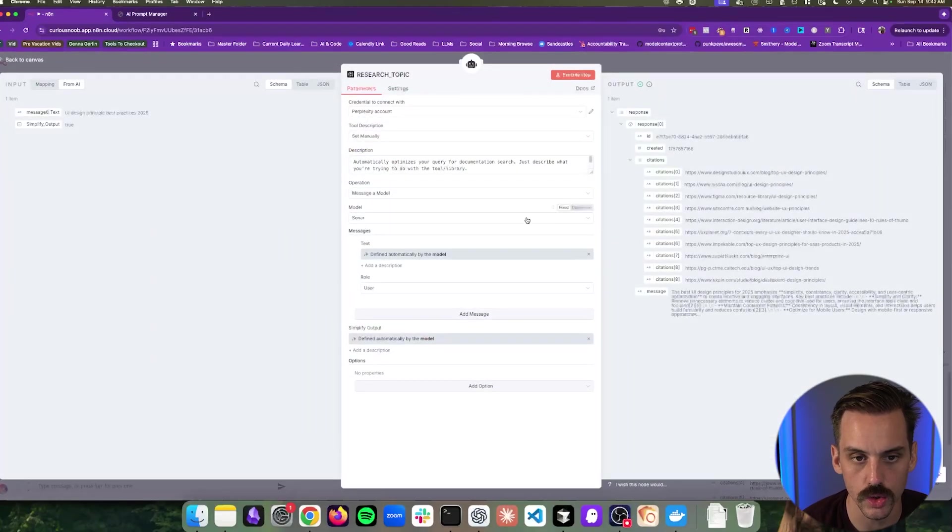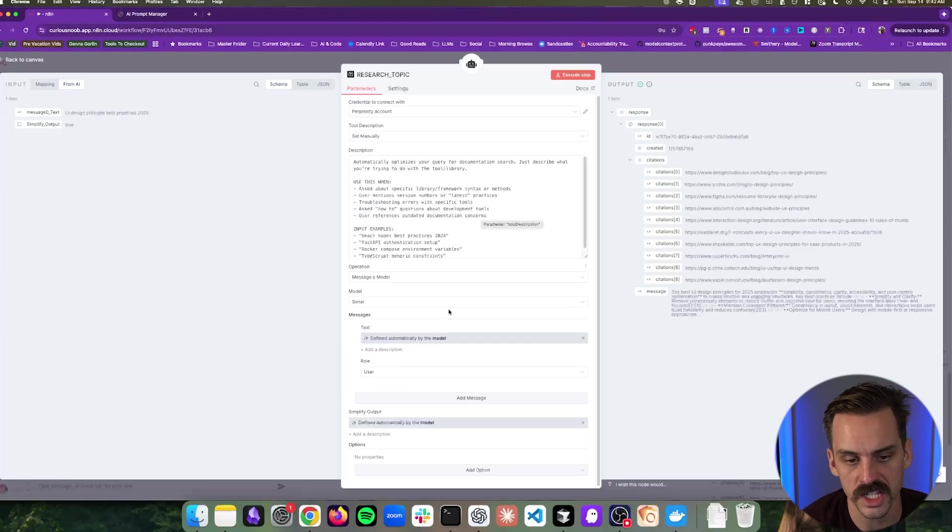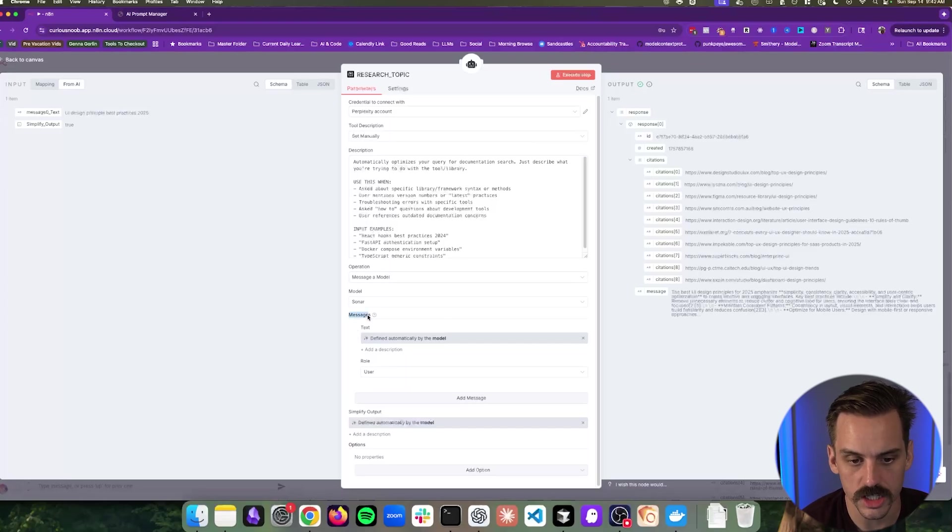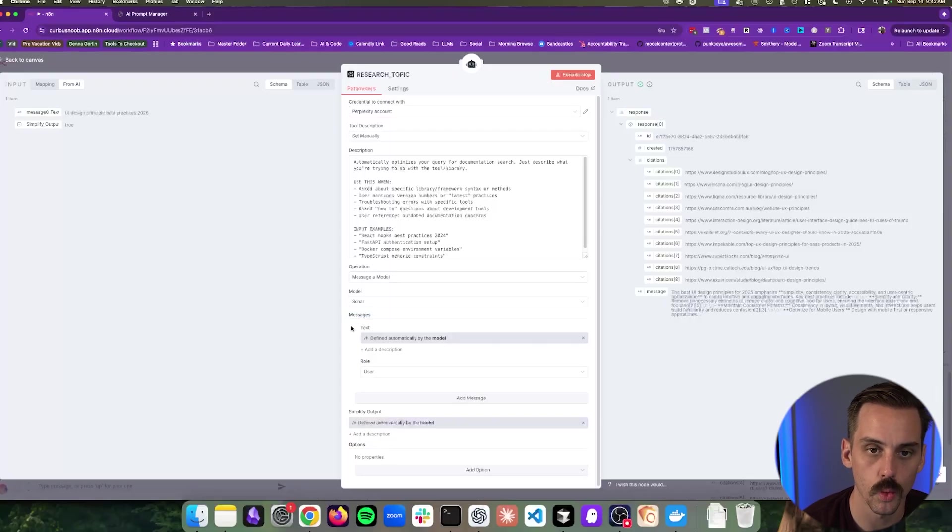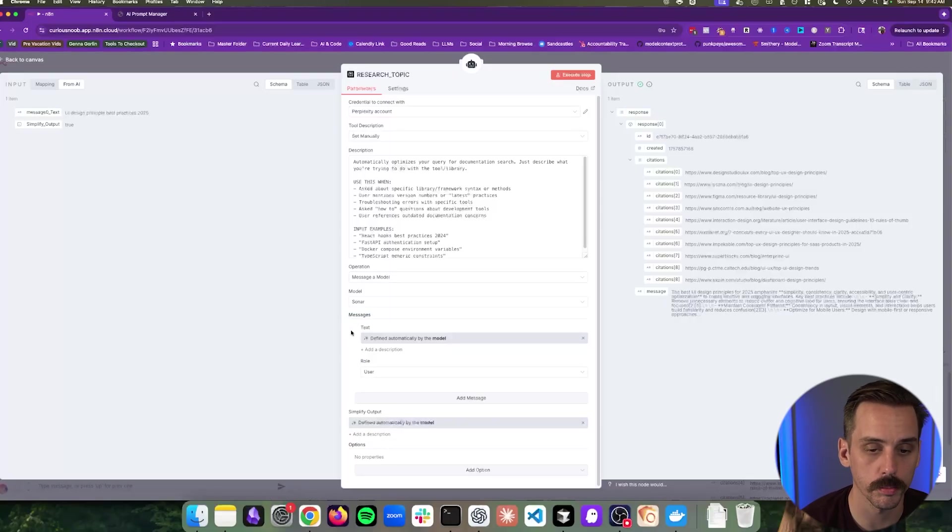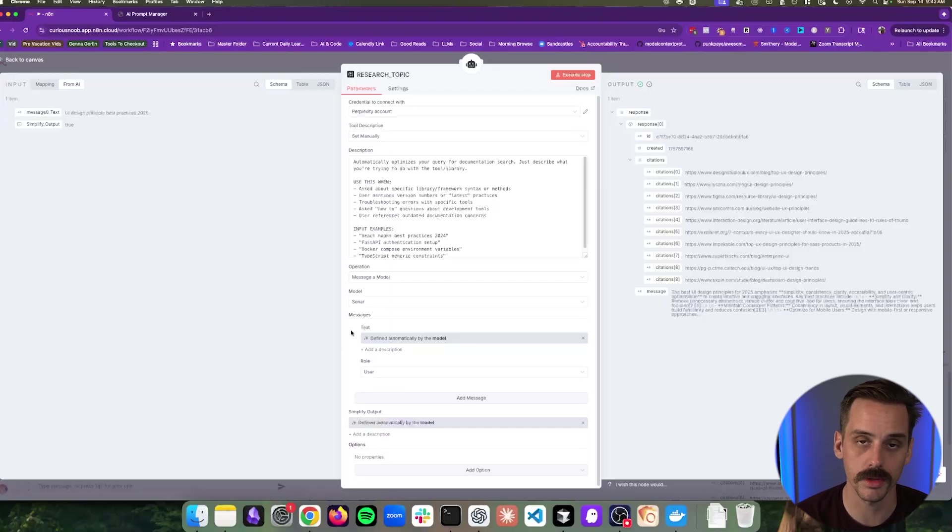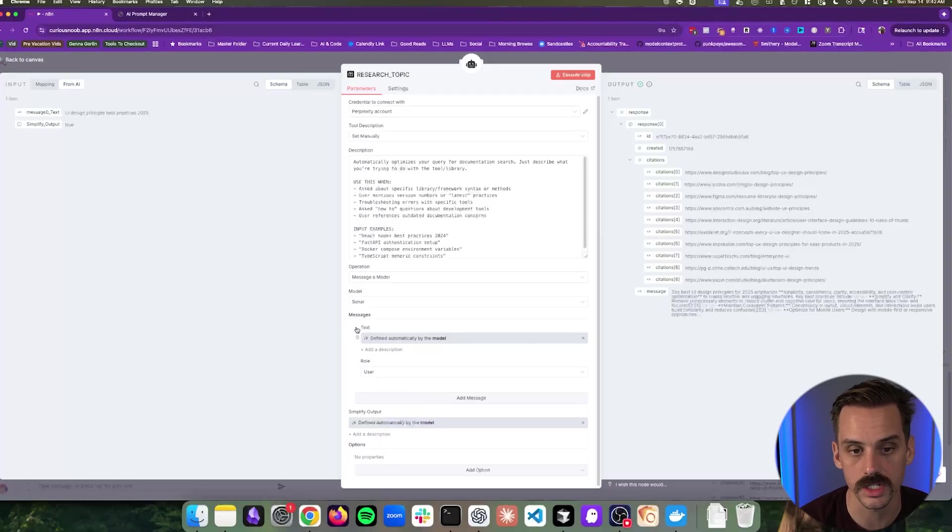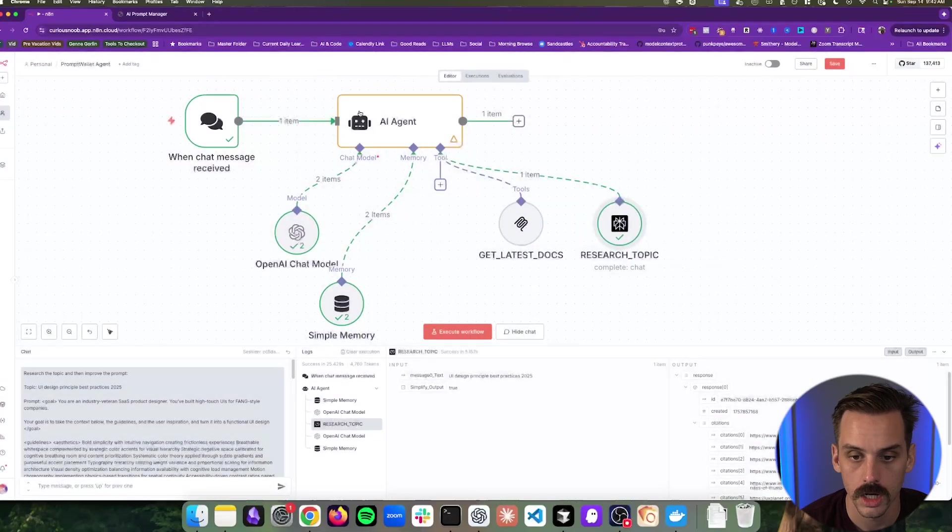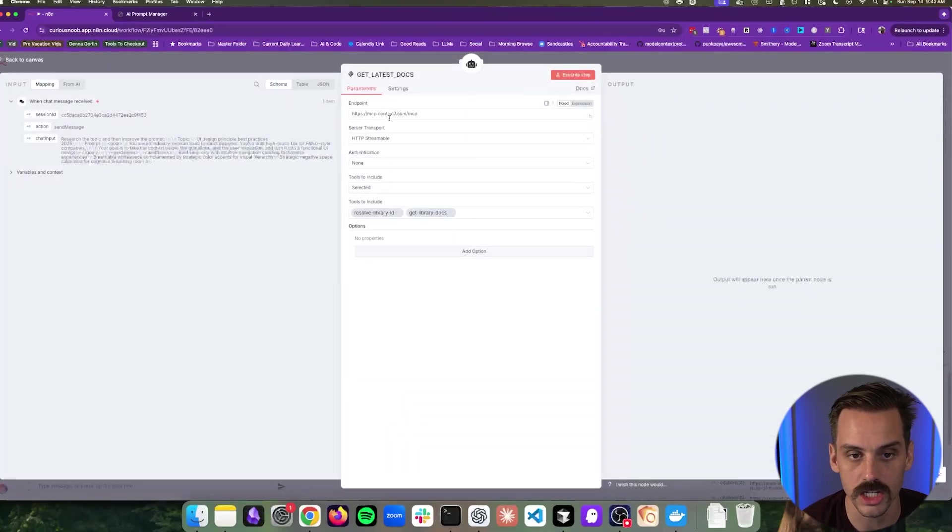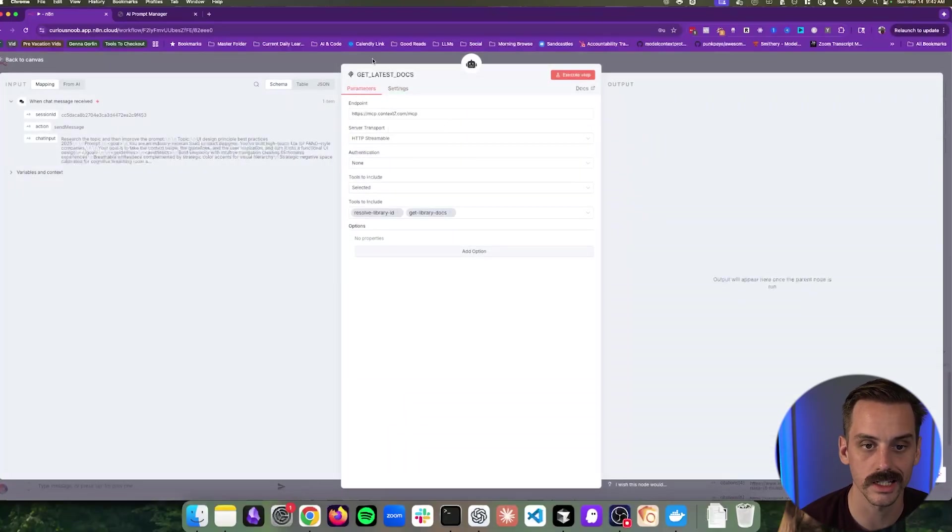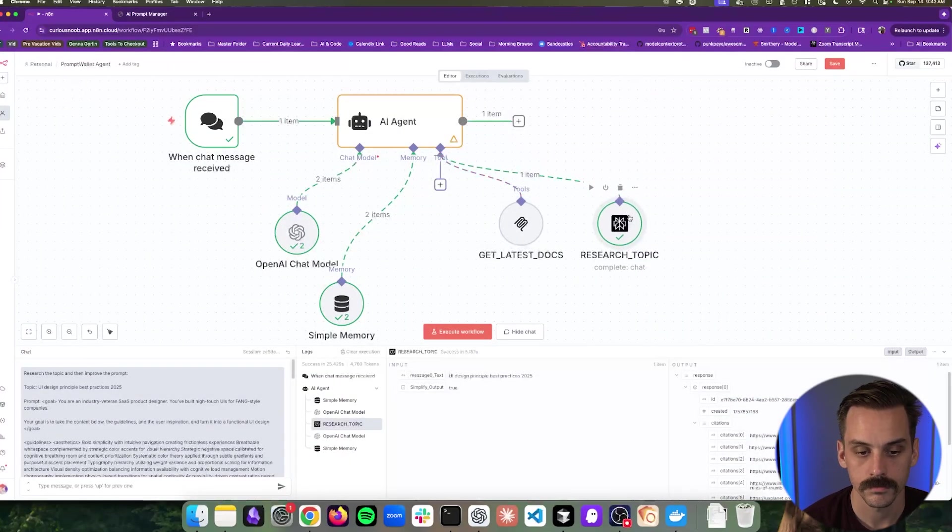It uses Perplexity to research topics. And the thing that's kind of nice about what N8N does is it's allowing our AI model to actually determine what messages are going to be sent through to Perplexity, in this case, to actually research this thing. So I don't have to give it a static prompt that it uses every time. It's going to define that dynamically when this thing runs based on the agent. So pretty cool. We do the same thing for connecting this MCP server, Context7. So if it needs to go out and find documentation for, like, Tailwind CSS, for example, it can do that.